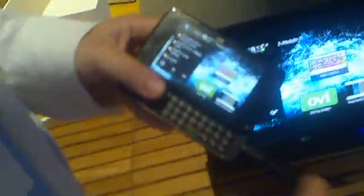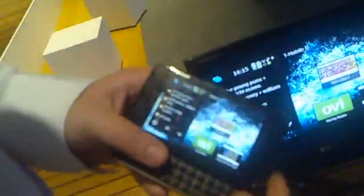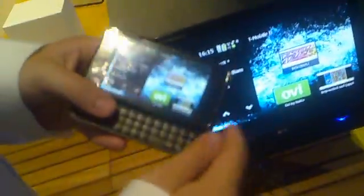So we are here with Jussi Mäkinen. Hello. And the fantastic N900.